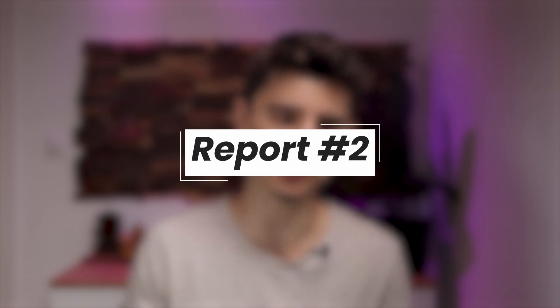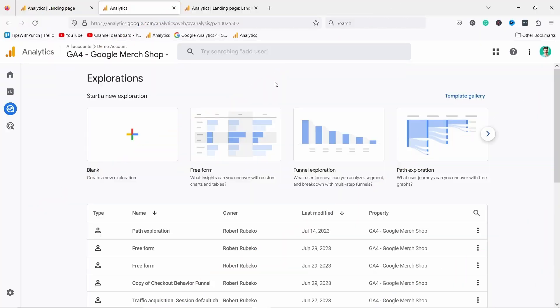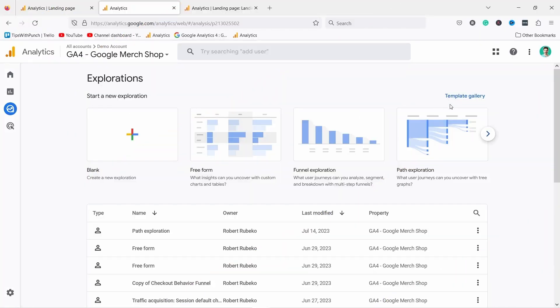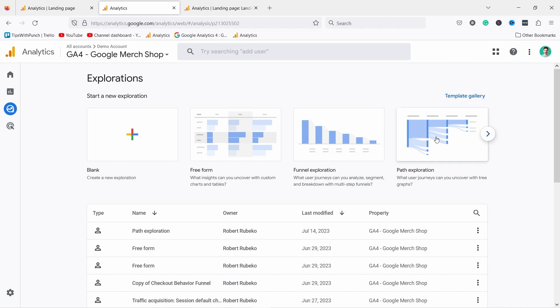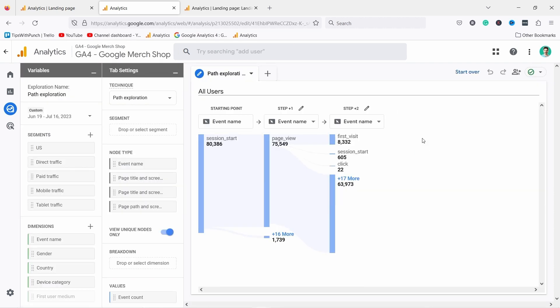Now quite often after looking at the landing page report I want to know where people went next. What did they do after that? For this we can use the path exploration report. You can get here by clicking on the explore tab and then in the template gallery pick path exploration. This report is really advanced so don't worry if it doesn't make sense from the get-go. If you want to learn more, check out the video that appears here that takes you to a dedicated and in-depth tutorial.